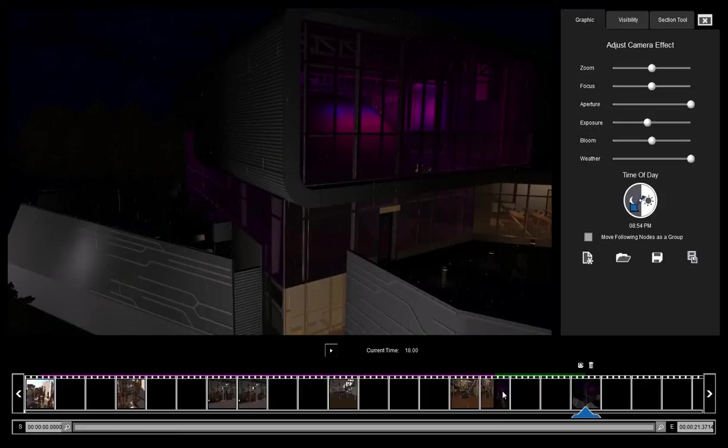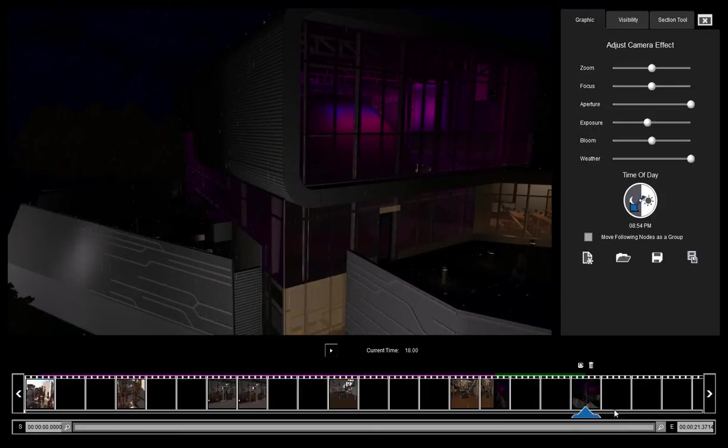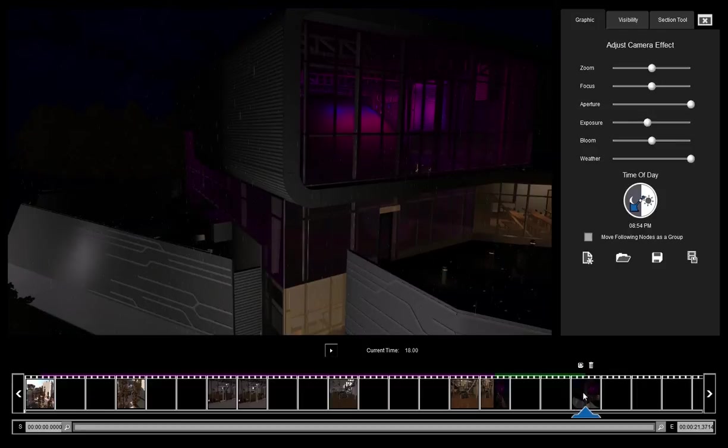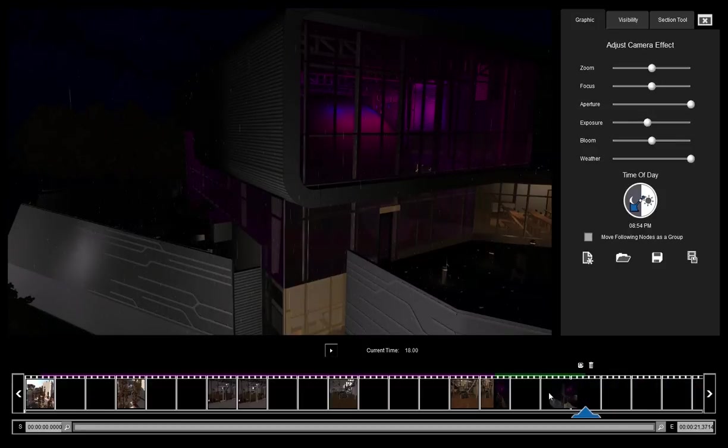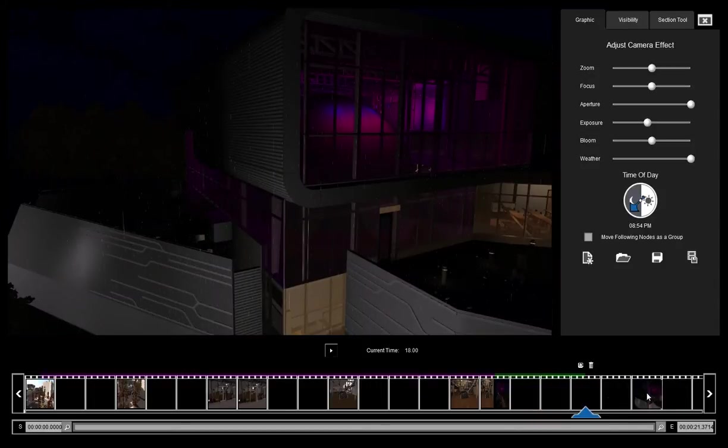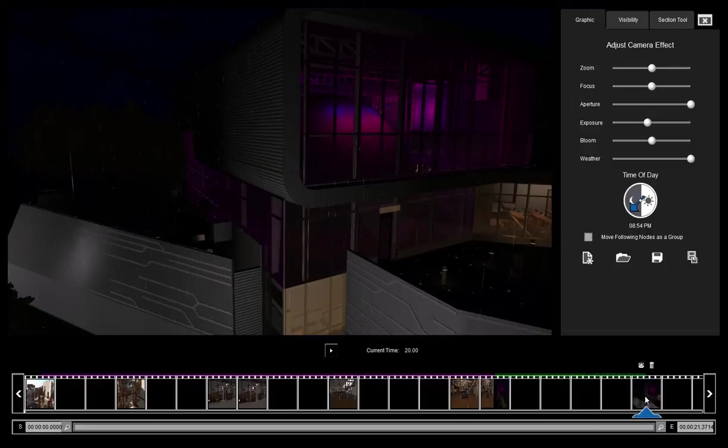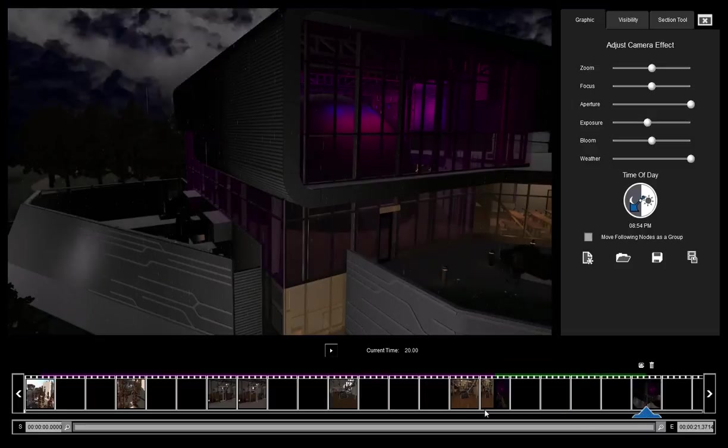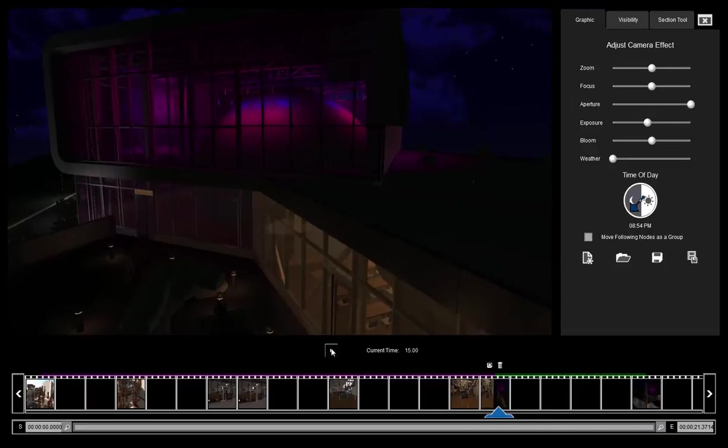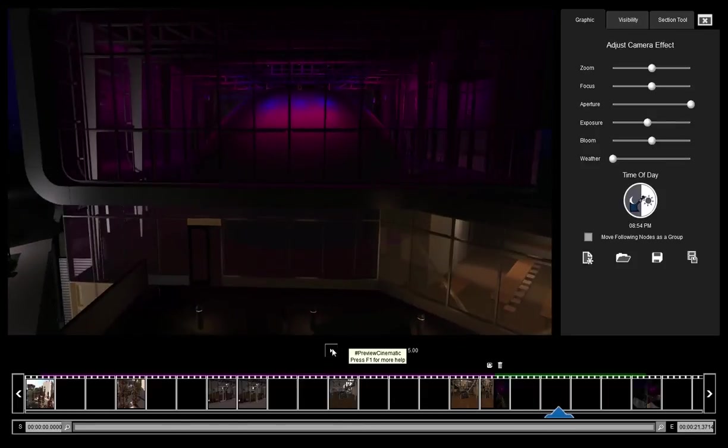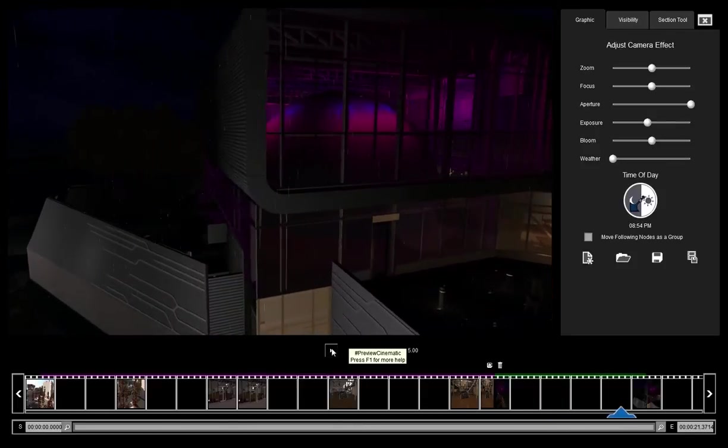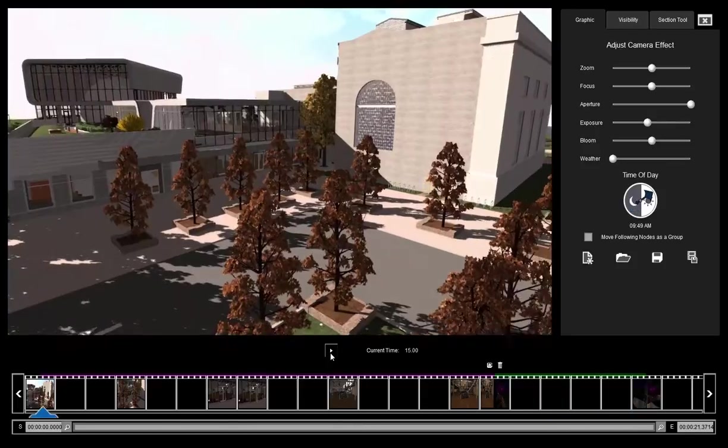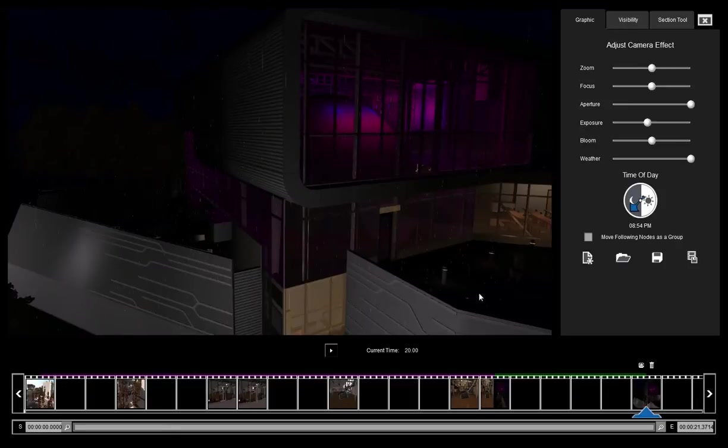Now this transition was kind of short. I want it to be a little bit longer. So I can do that by clicking on this node, holding it down, and dragging it to wherever I want to put it. So I just want it to be a couple seconds longer. So I'm going to move it over one, two seconds. Now that transition is going to be longer.